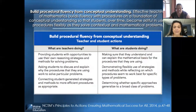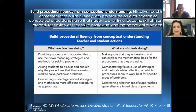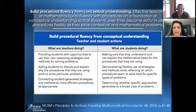Next, we have build procedural fluency from conceptual understanding. The intent of this teaching practice is to provide students with opportunities to explore mathematical concepts to deepen their conceptual understanding, which will then transfer to procedural fluency. This is done through the connections teachers help to make between student-generated strategies and methods to more efficient procedures, as appropriate, and allowing opportunities for distributed practice.